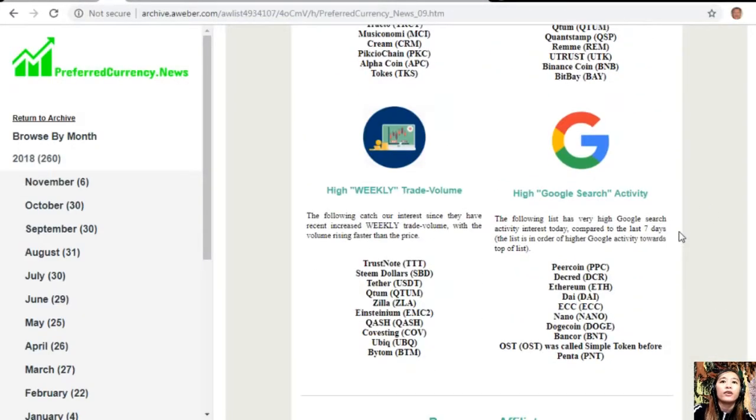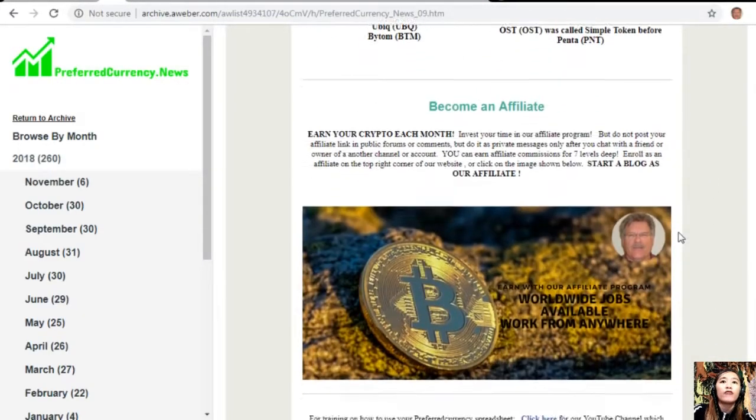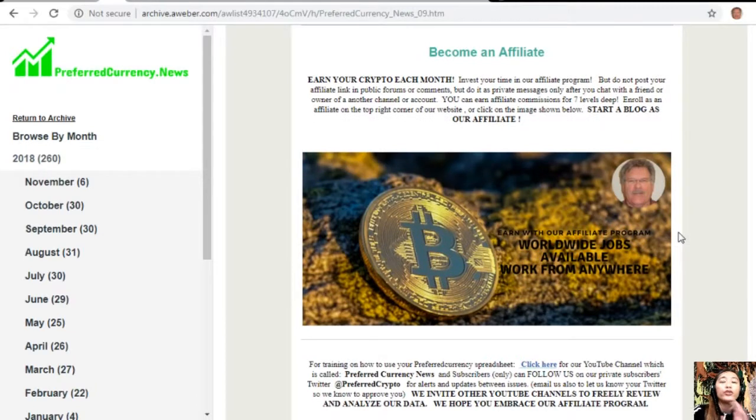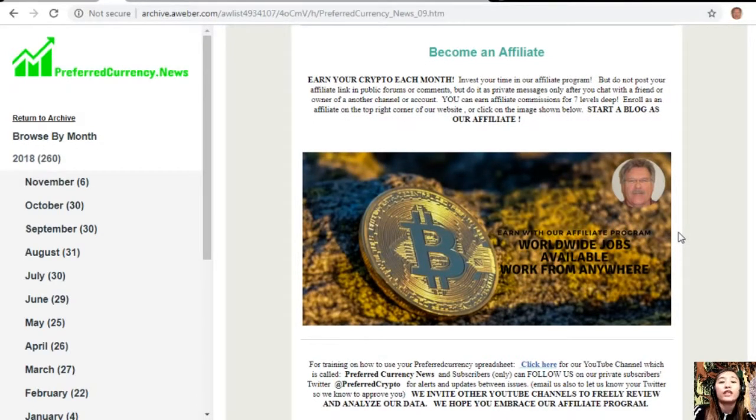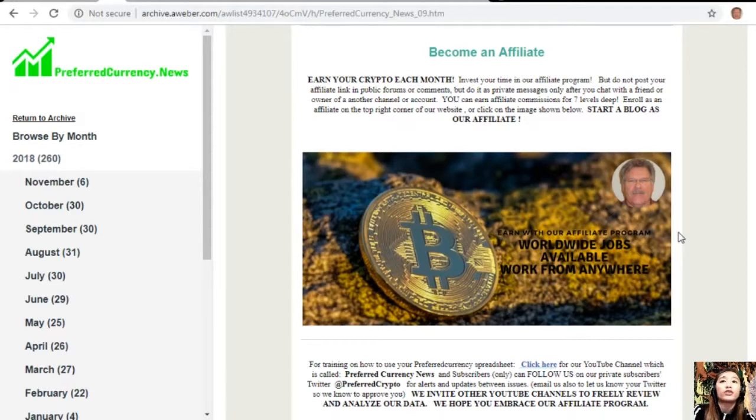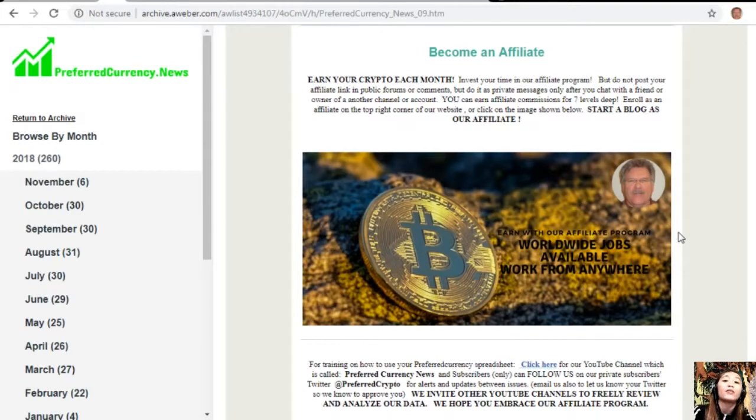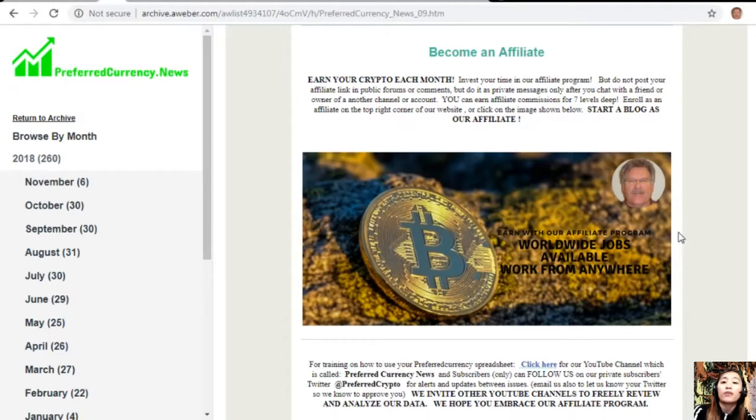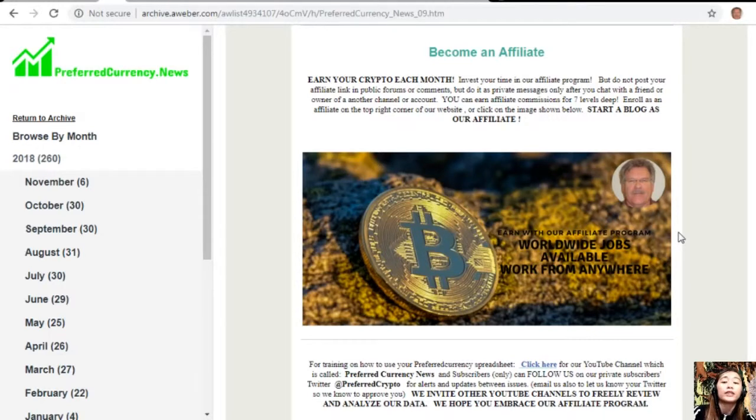We have one good news for you, all crypto lovers out there. We have an affiliate program for you all where you can become an affiliate for PreferredCurrency.news and earn your crypto each month. You can invest your time in our affiliate program and you can earn affiliate commissions for seven levels deep. You should not post your affiliate link in public forums or comments, but do it as private messages only after you chat with a friend or owner of another channel or account.